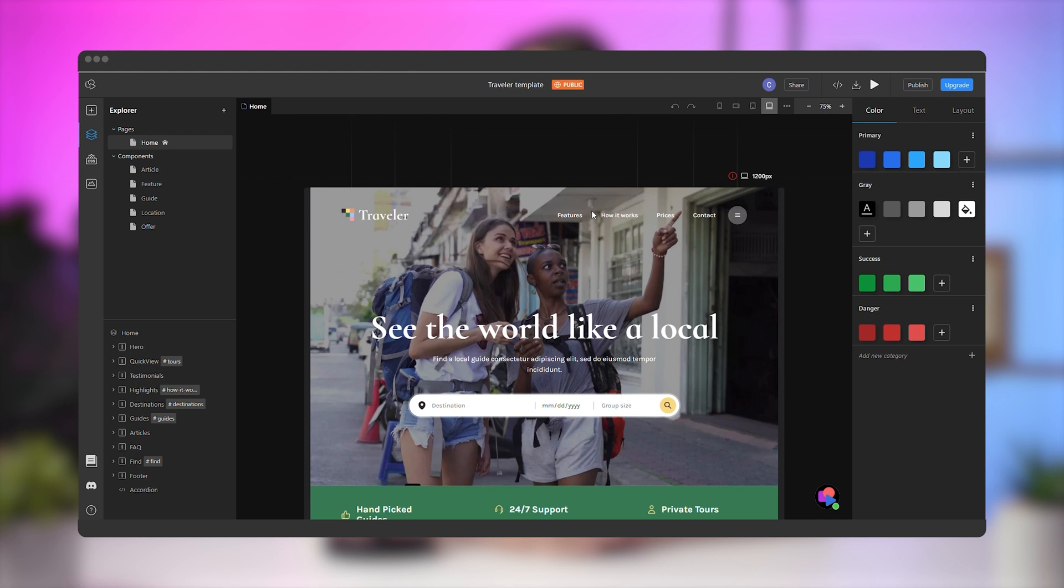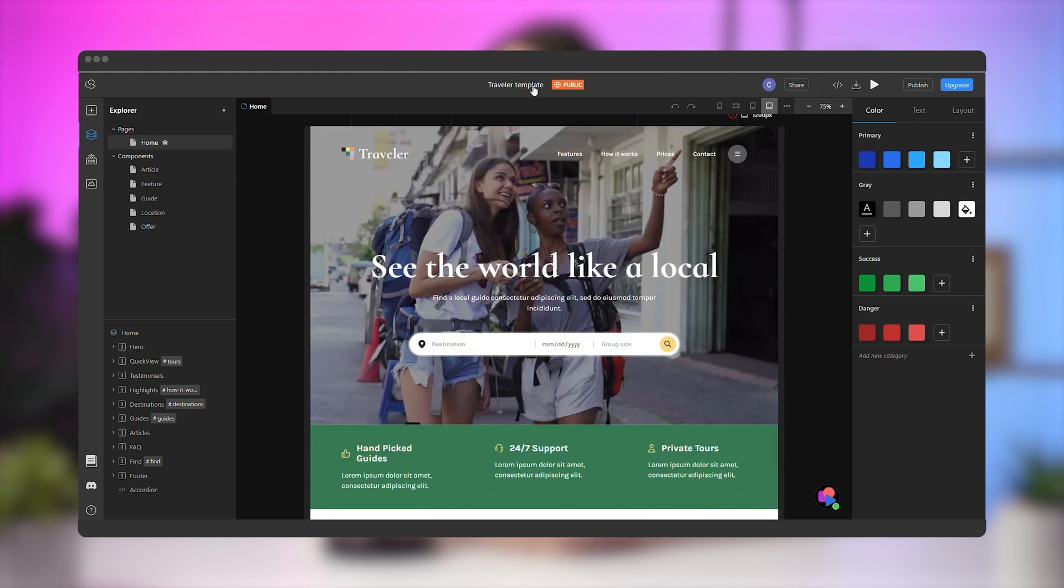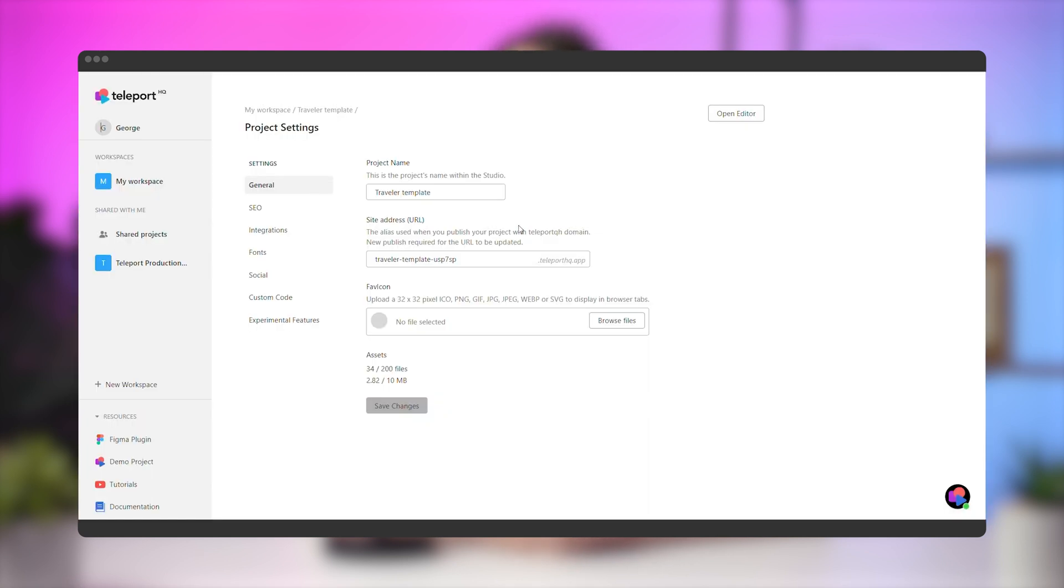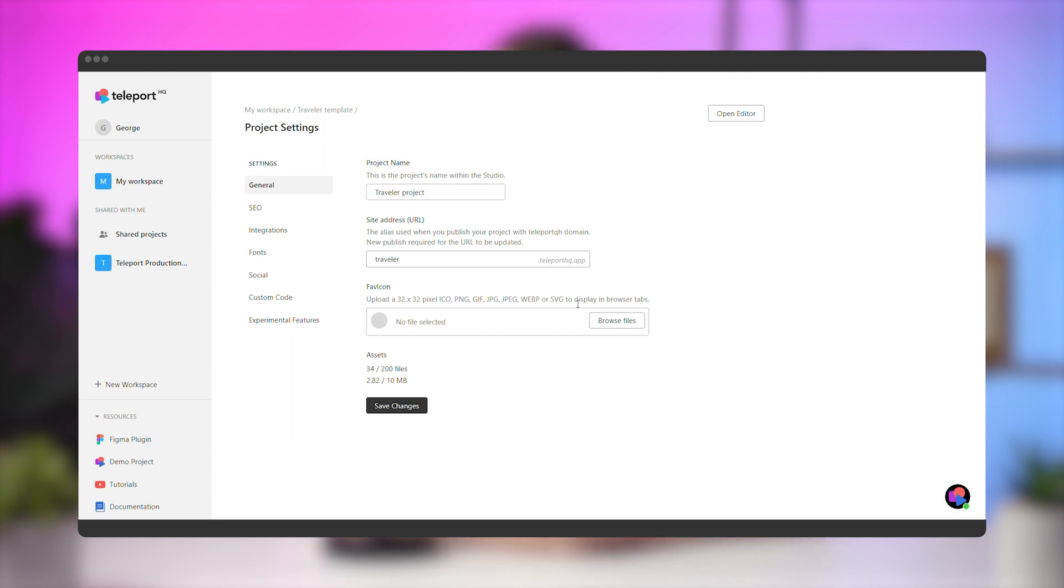Before we finish the project, we need to set up a few things. Click on the project name in the top bar and go to Project Settings. From here, you can change the project's name, but more importantly, you can change the URL when hosting on our free subdomain. Let's do that now, and then also upload a favicon for the project. Click Save Changes.